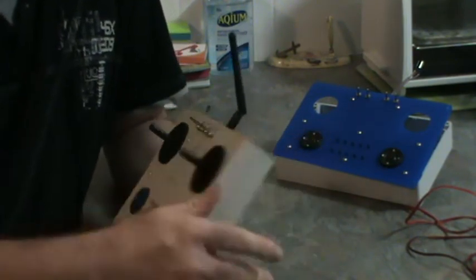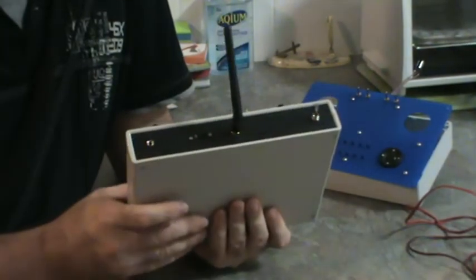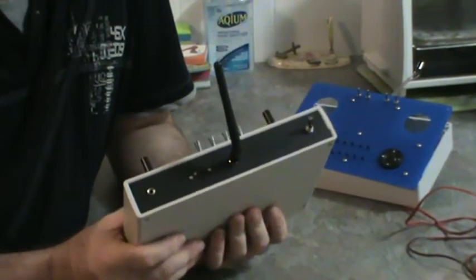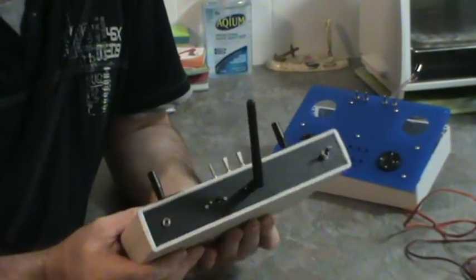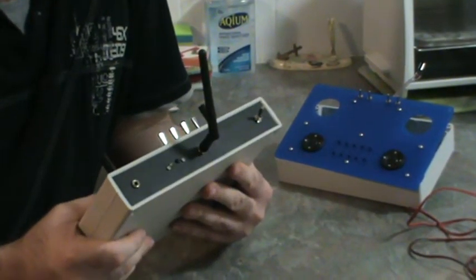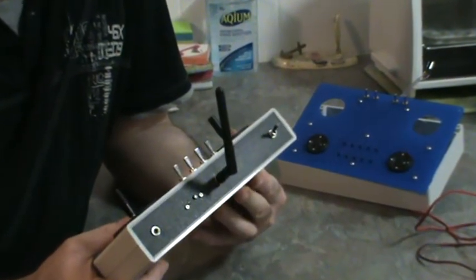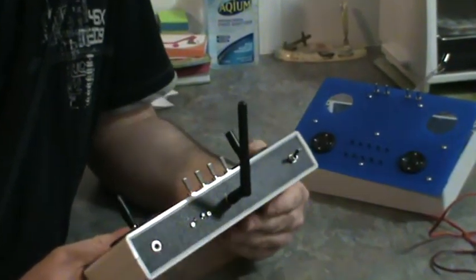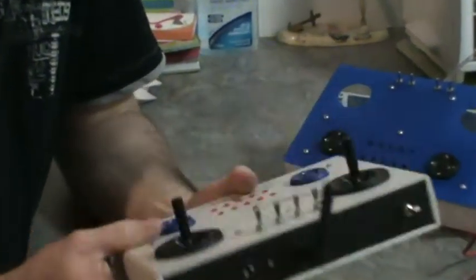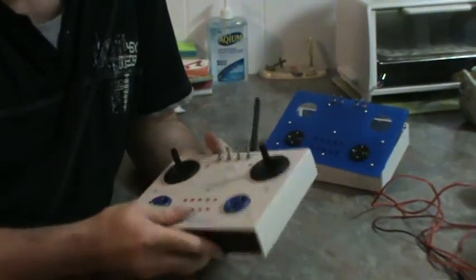Inside is a DIY module, that transmitter module that Hobby King sells, and everything's all enclosed in here.